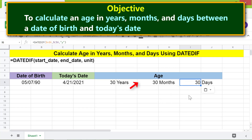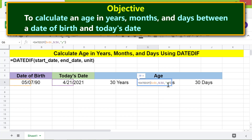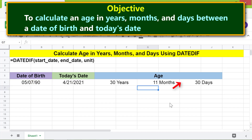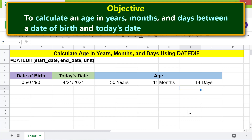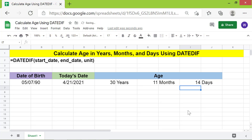Click the months cell, press Enter, and change the unit value to YM to get the age in whole months from the fractional year. Then click the days cell, press Enter, and change the unit value to MD to get the age in days from the fractional months. There you go — here's the age in years, months, and days. That's it folks, thank you for watching this video. Please subscribe to this channel.